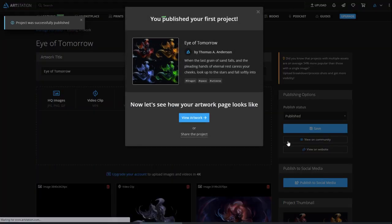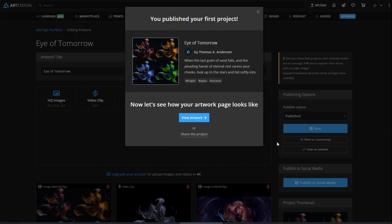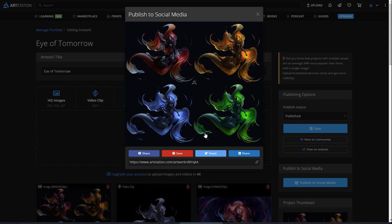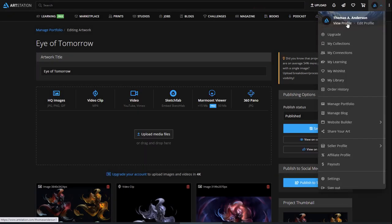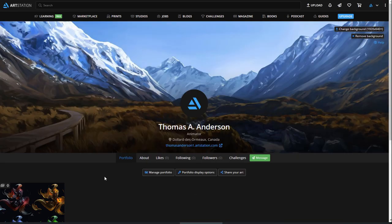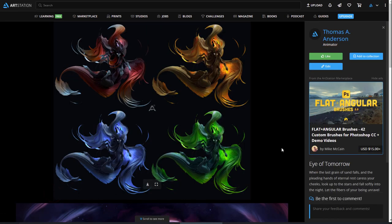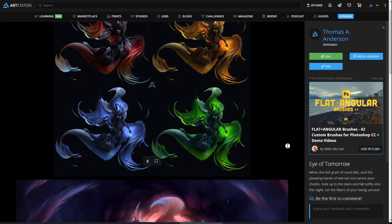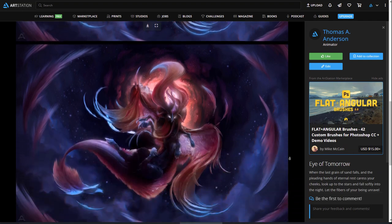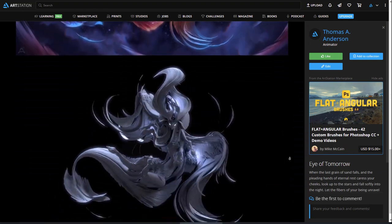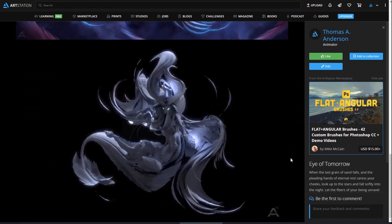If you have visibility for ArtStation selected, then all of your followers will be notified. You also have the option to share it on social media for additional visibility. Congratulations! You're officially set up as an artist on ArtStation. Millions of people use ArtStation to discover amazing artwork, learn something new, and connect with great artists and opportunities.